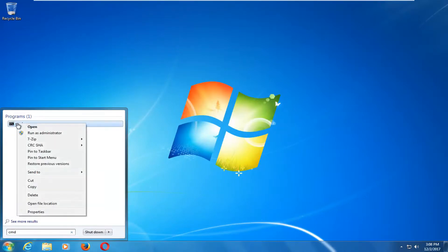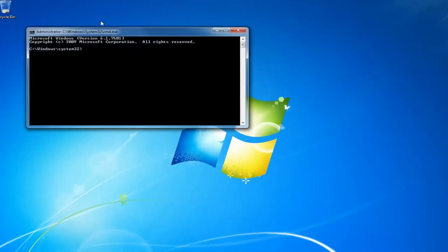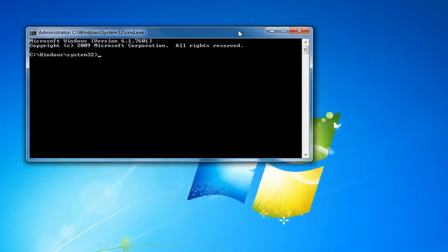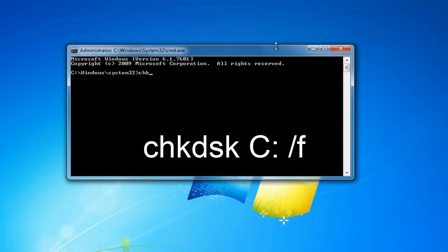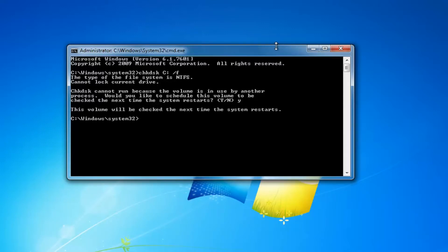Go back to the Start Menu and type in CMD. Right click on CMD under Programs and left click Run as Administrator. If you receive a User Account Control window, select Yes. In the elevated command prompt, type in CHKDSK, space, then your Windows drive letter — in my case uppercase C — colon, space, forward slash F, then hit Enter. Since the check disk scan can't run while Windows is running, type the letter Y and hit Enter, then restart your computer to begin the scan.